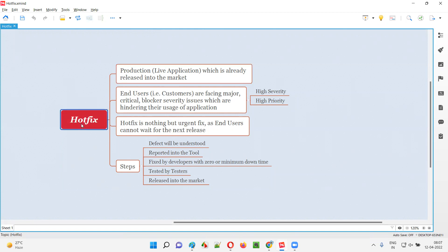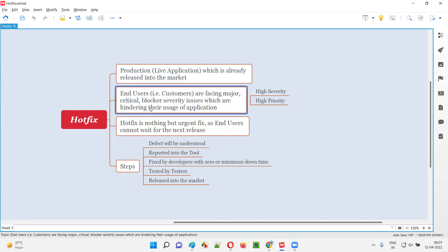What are the situations which will make or force developers to perform Hotfix on this production, that is, live application? There may be some situations where, while this live application is already released in the market and being used by the end users or real customers, these real customers or end users are facing major, critical, and blocker severity kind of issues, which are hindering their usage of the application. It's causing a lot of problems to the end users or customers while using the application.